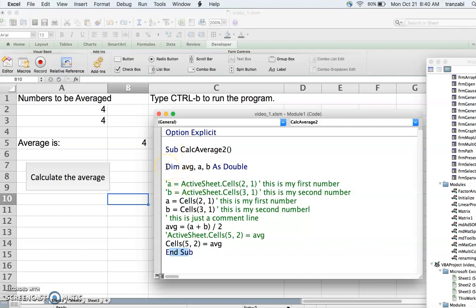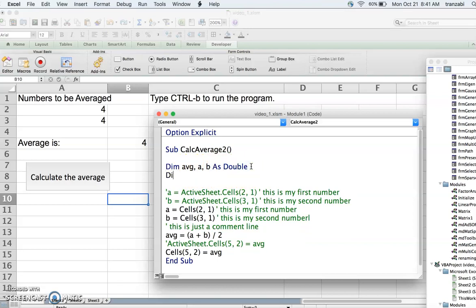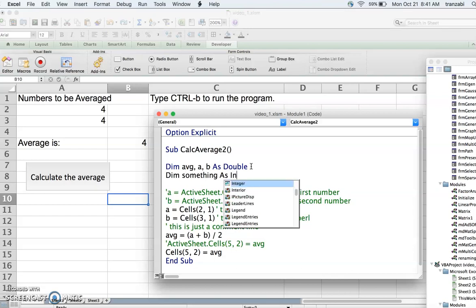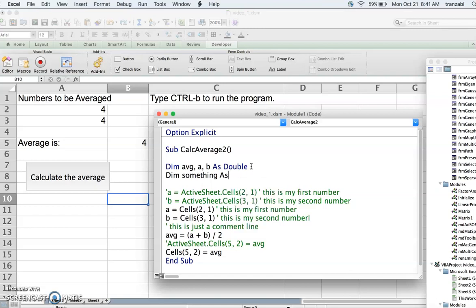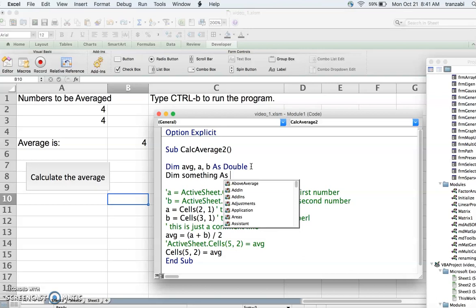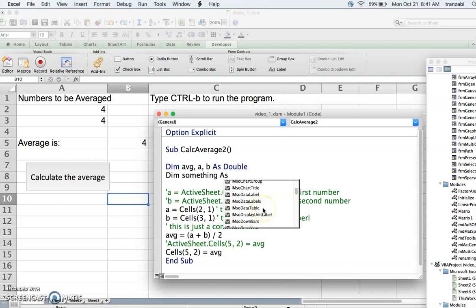After the Sub we have to introduce the variables. The keywords are Dim, the variable names, As, and then the variable type. If I want variables to be double I say 'Dim' then the variable names separated by commas, then 'As Double'. If I want integer I say 'Dim something As Integer'. As soon as you type 'As' and a space, a window shows up with possible words you can use — all VBA commands — and you can double-click or just type the type name.